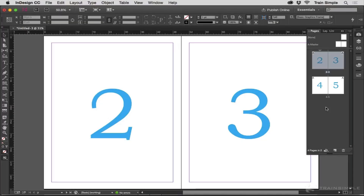A very common question is: how do I create spreads with more than two pages? People want to do that for foldouts, or for working with book covers where one spread contains the front cover, the back cover, and the spine — or other types of layouts where multiple pages in a spread can be useful.